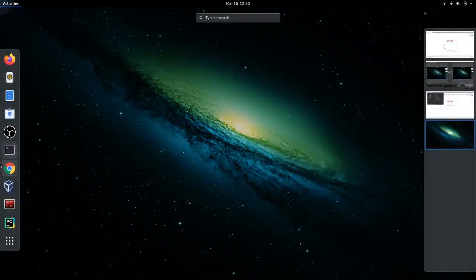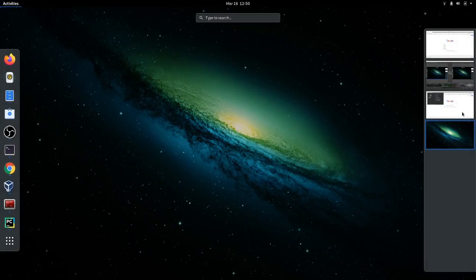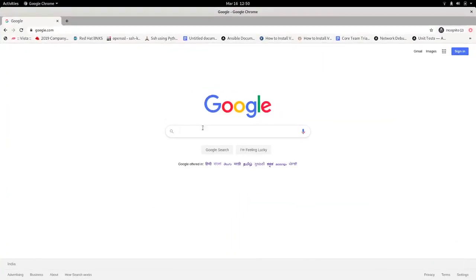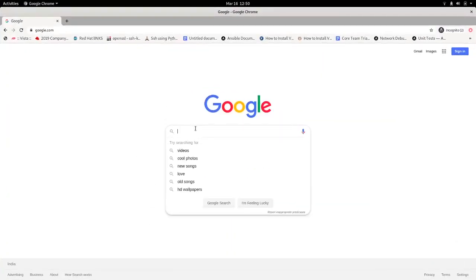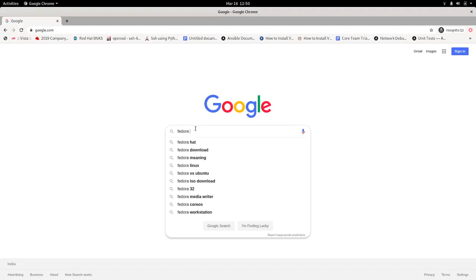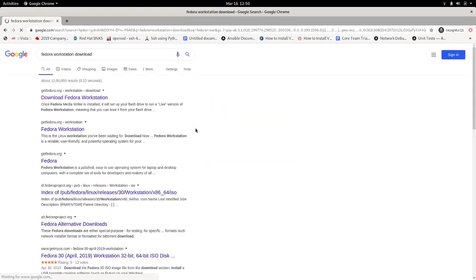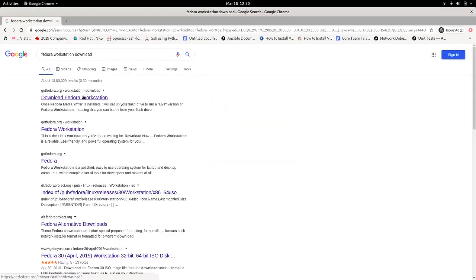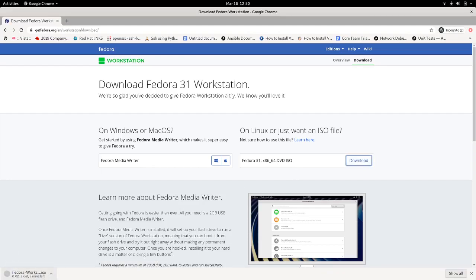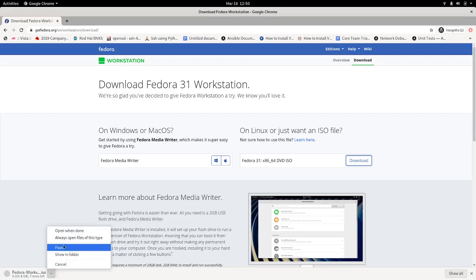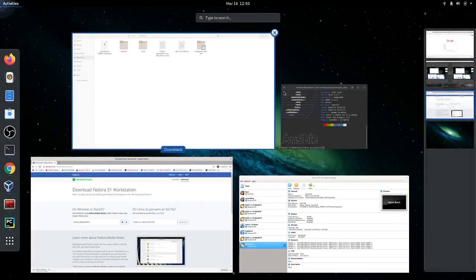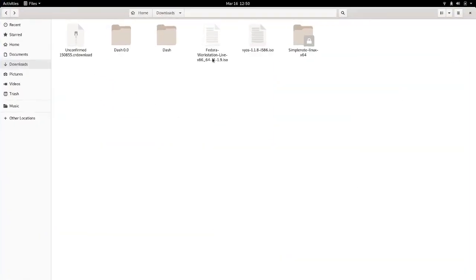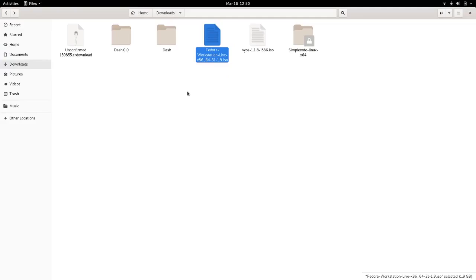We can simply look for Fedora workstation download. We would require this ISO image, so we can just click on download. Just to save time, I have already downloaded this, so I'm going to pause it and we can skip this. So there we have Fedora workstation, I think it's version 31.